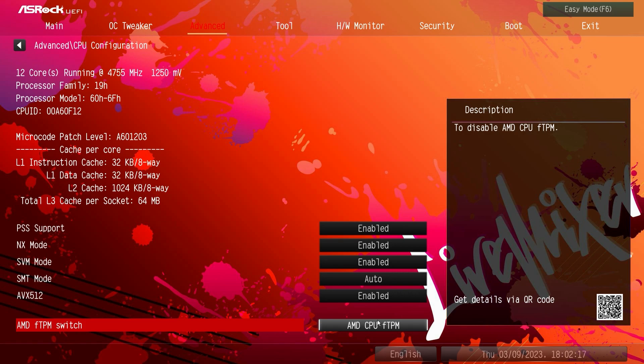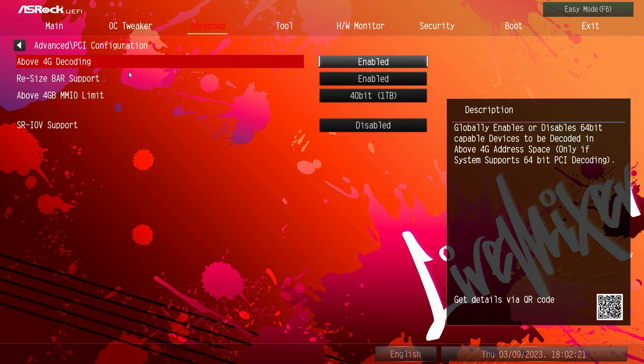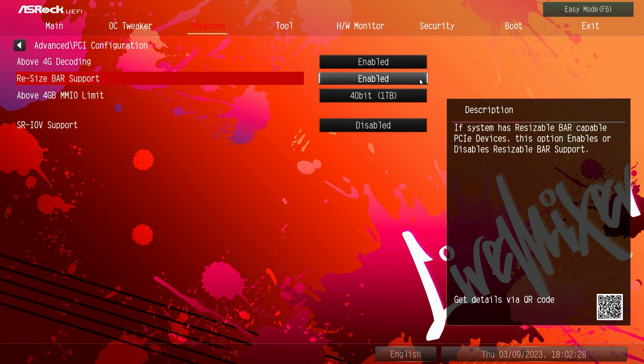You don't have to go into the BIOS to change anything. Everything's enabled by default so you don't have to change anything. PCI configuration, here are some different settings. Now again, resizable bar support is turned on by default so again it's one of those things that we had to enable in other BIOS but now it's enabled by default so you don't have to mess with this.